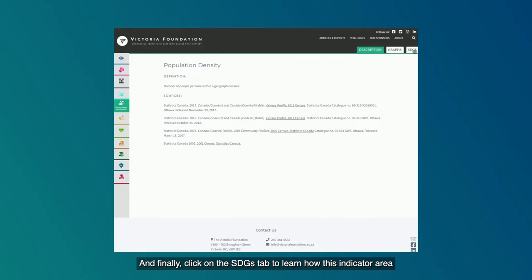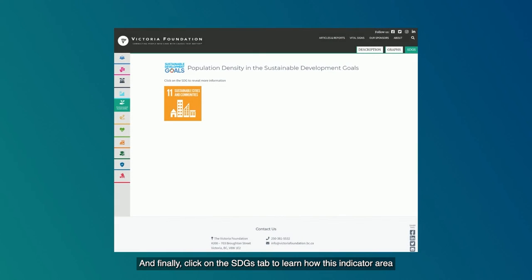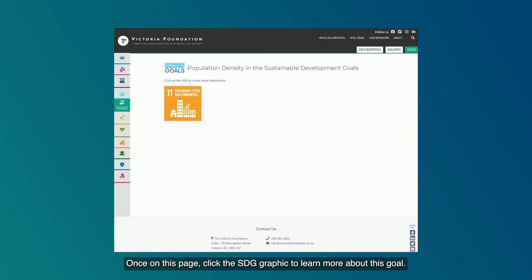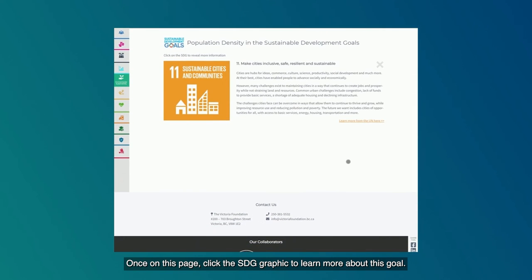And finally, click on the SDGs tab to learn how this indicator area correlates with the United Nations Sustainable Development Goals. Once on this page, click the SDG graphic to learn more about this goal.